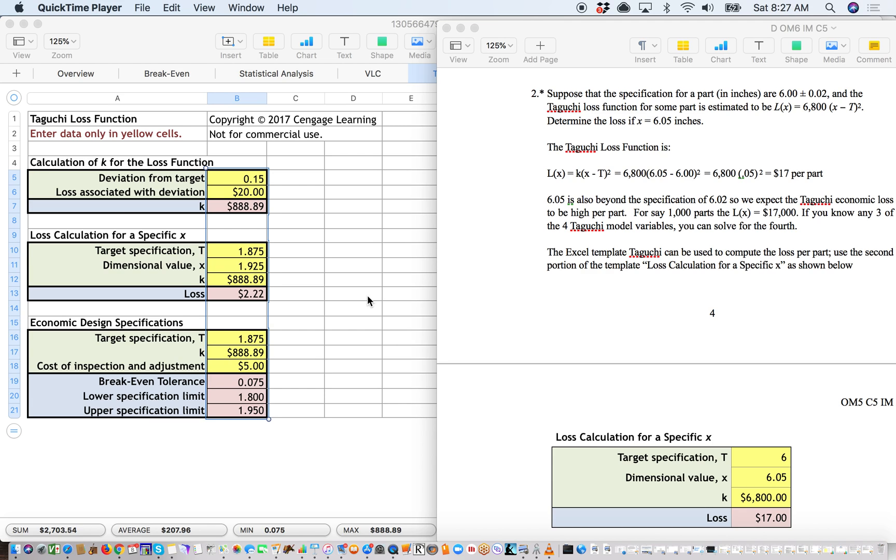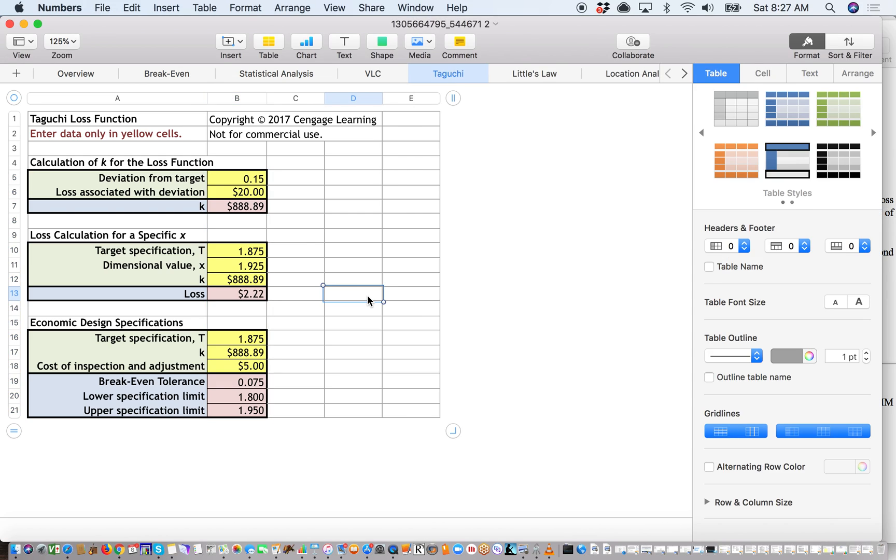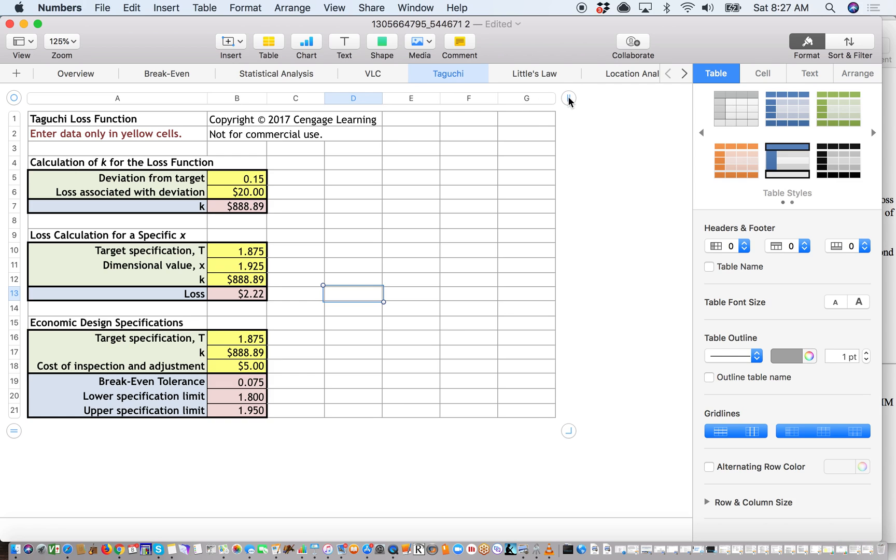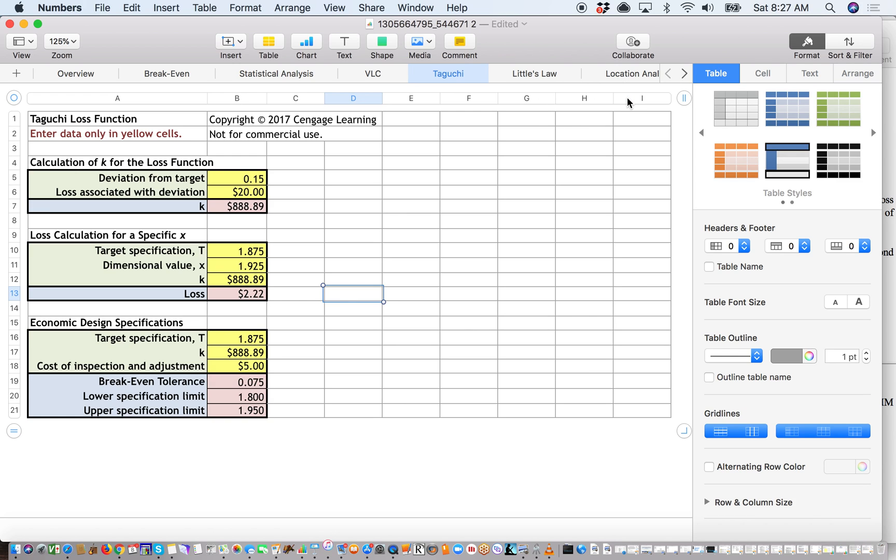So for this particular class, we were provided with an Excel template using a lot of the different formulas involved in project management, including the break-even analysis, and this chart here helps you to calculate the Taguchi loss function. One of the first things I like to do is give myself a little bit more room on one of these spreadsheets, add some columns.